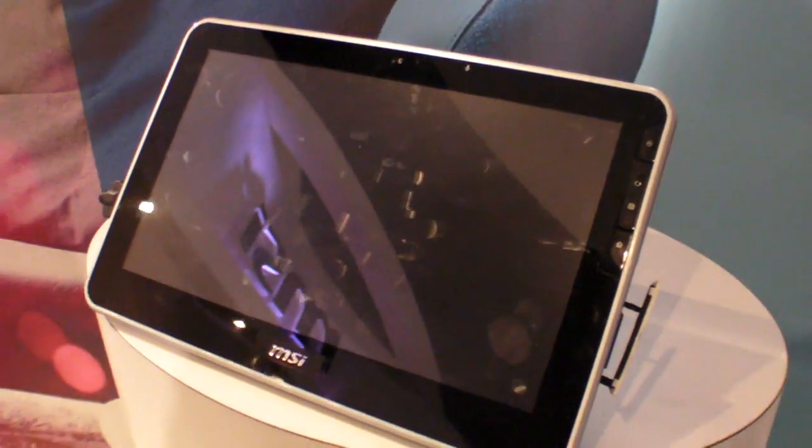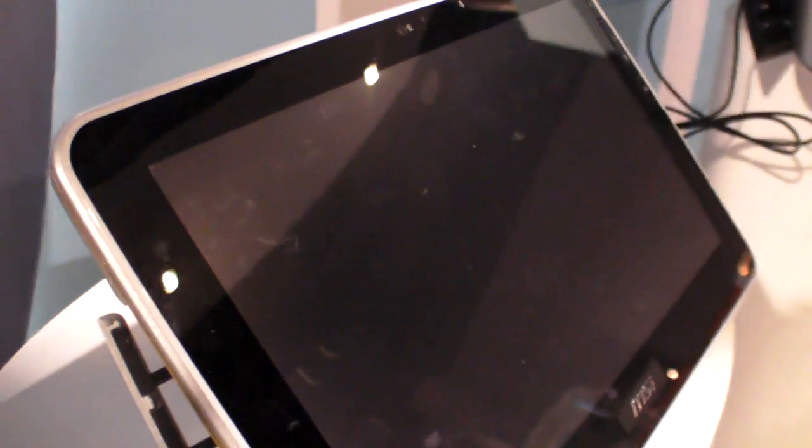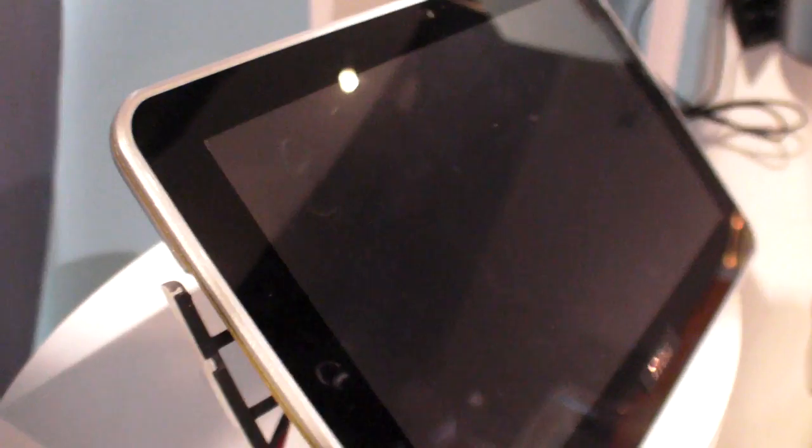So here is the MSI tablet. This is the Tegra 2 powered MSI tablet. I'm booting it up right here.